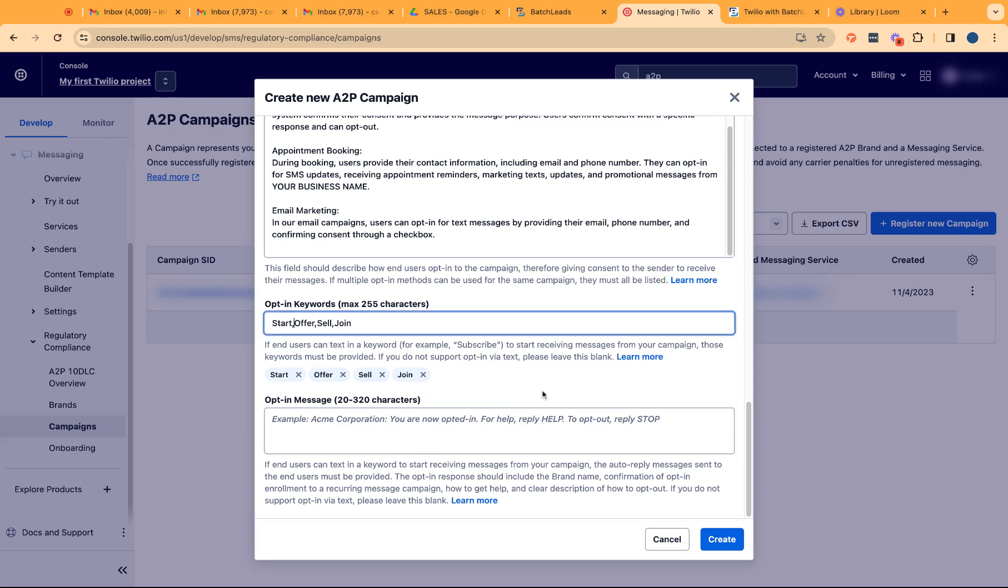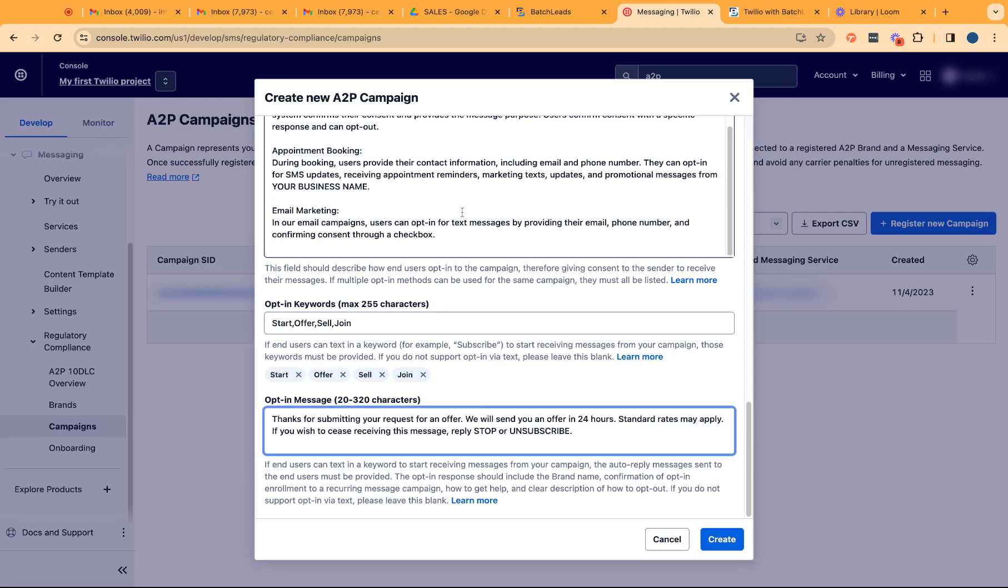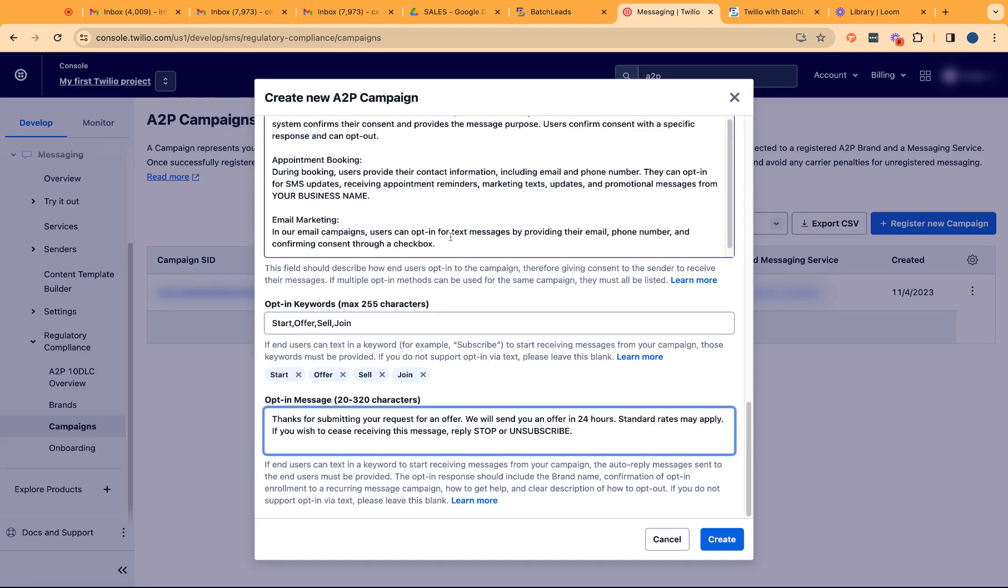You might want to provide a sample opt-in message. So the moment they opt in, what exactly the customer will be getting as a confirmation that they have successfully opted in to receive this information from us.